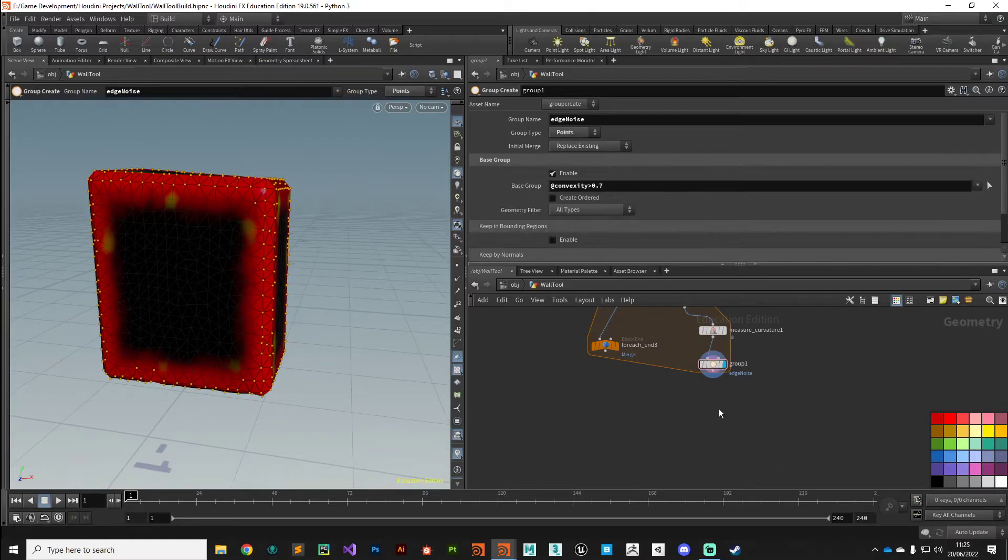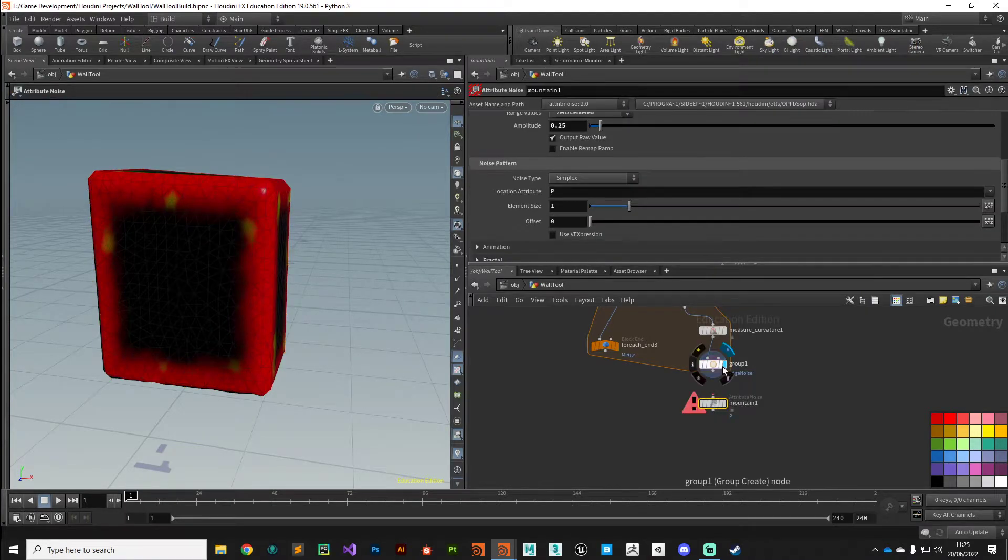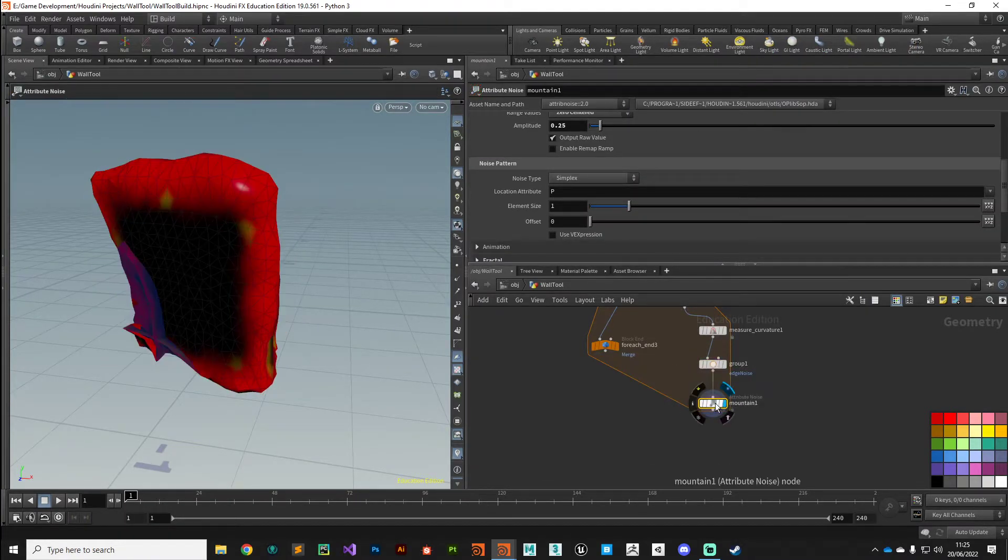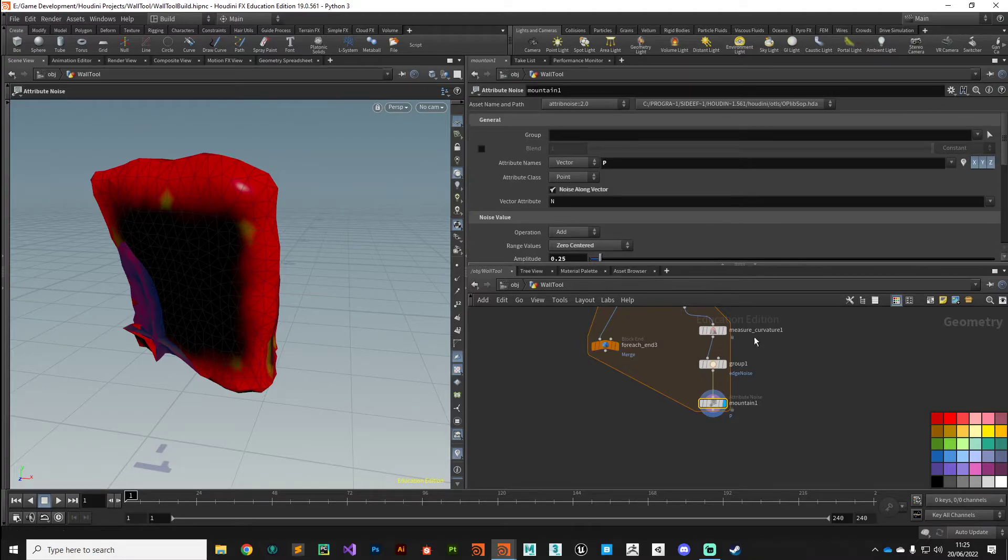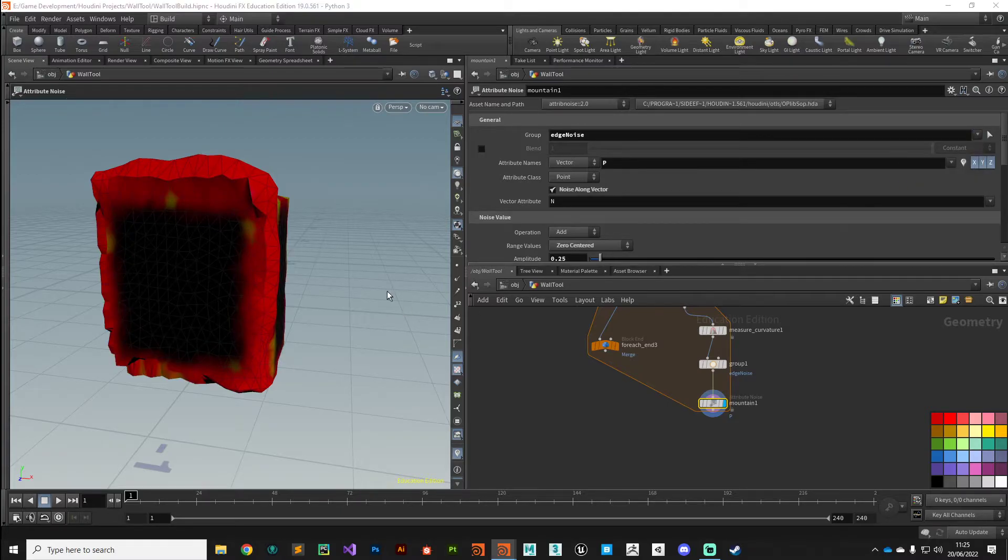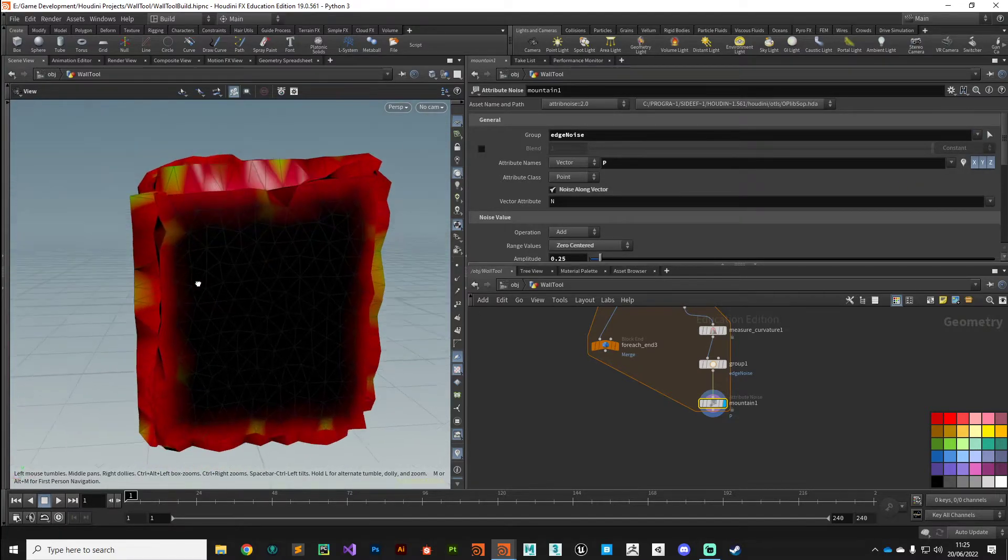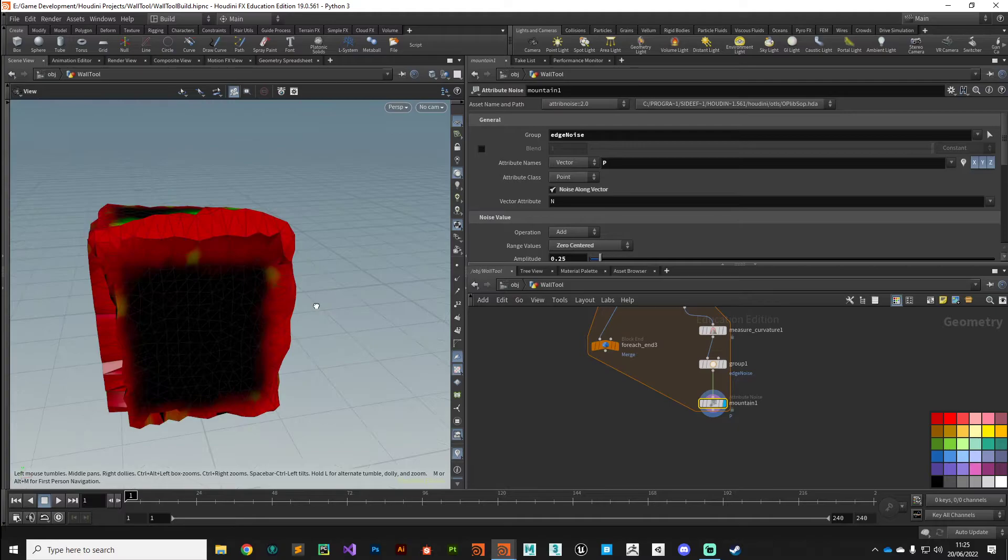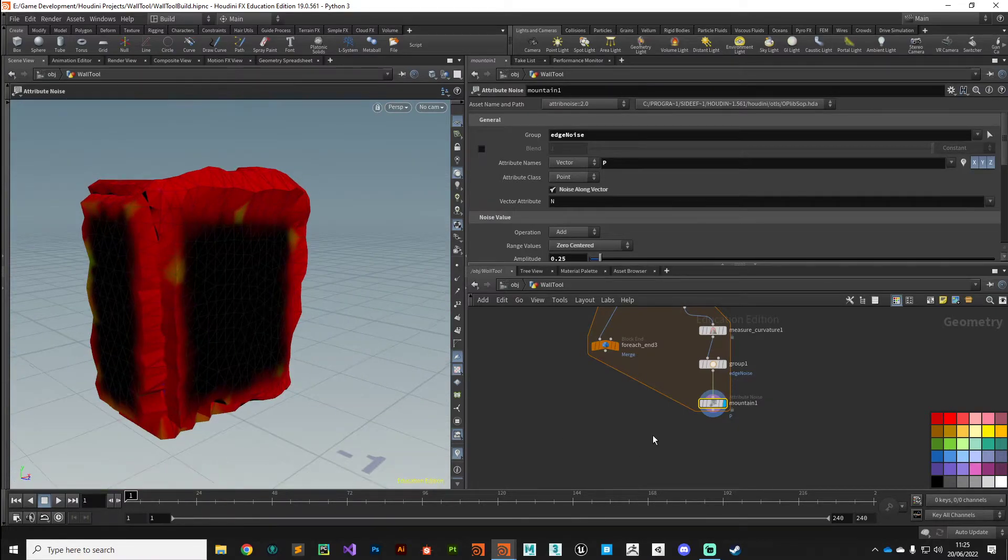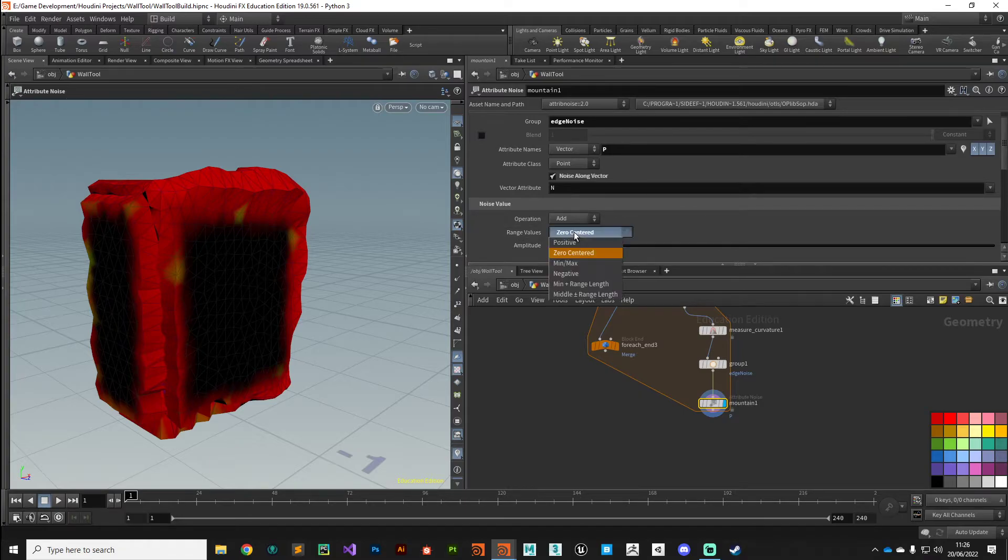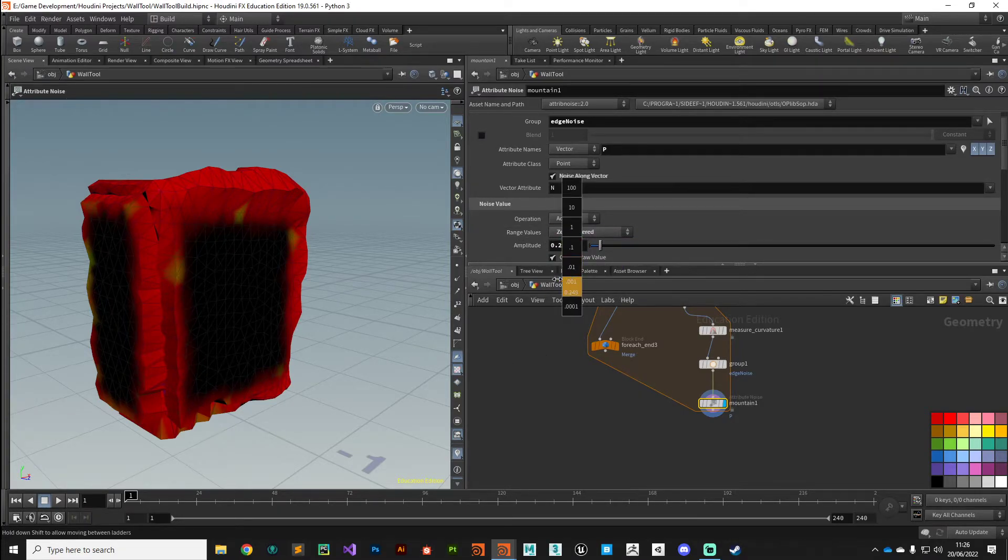With that group in hand, what we can do is drop that into a Mountain SOP. Mountain SOP is just noise essentially. In the group field we can specify our edge_noise mask, and there you go, you can see we're starting to get some noise just on those points we've selected.